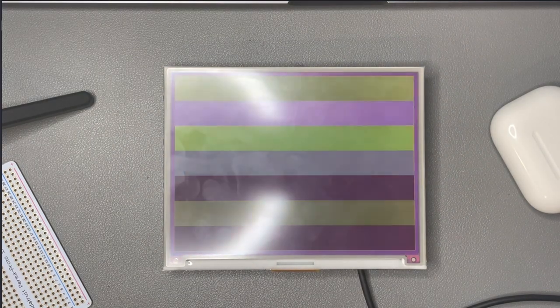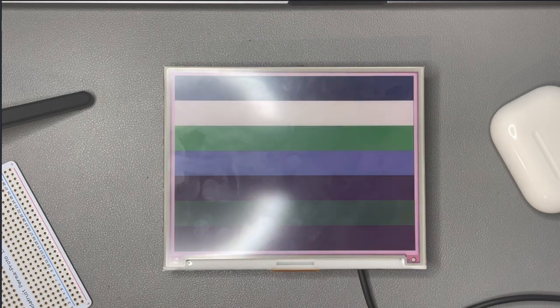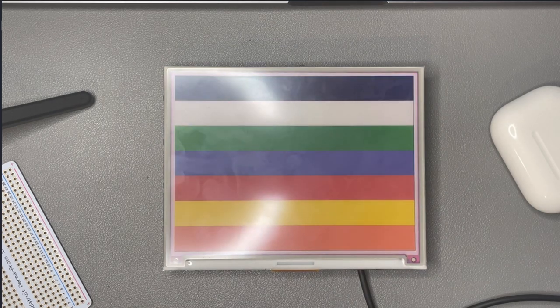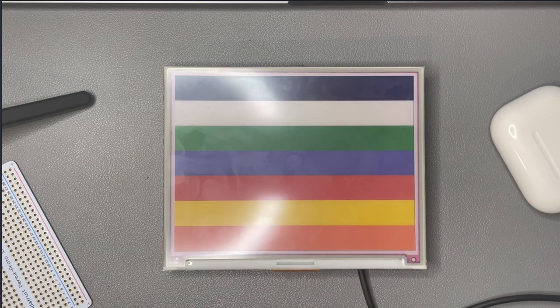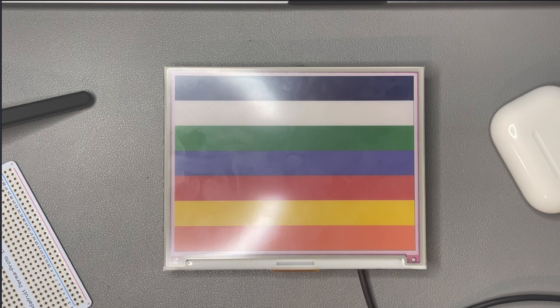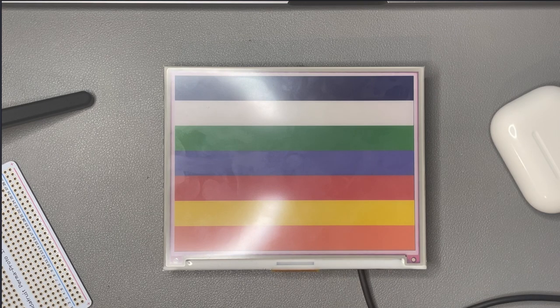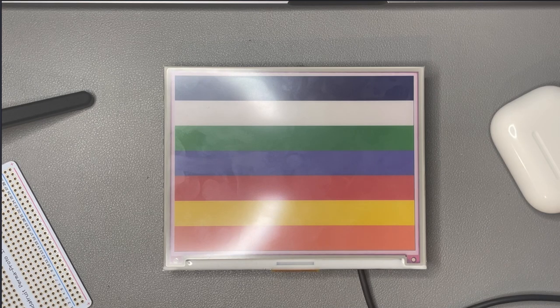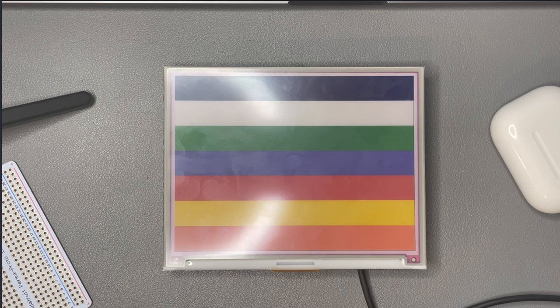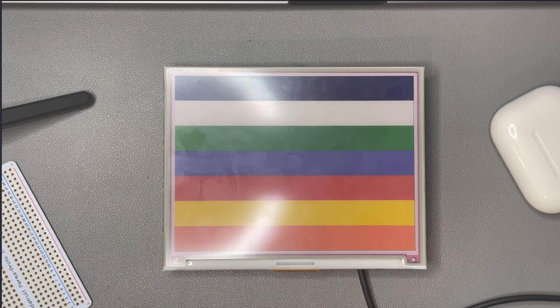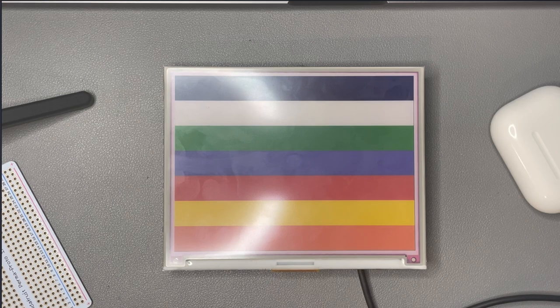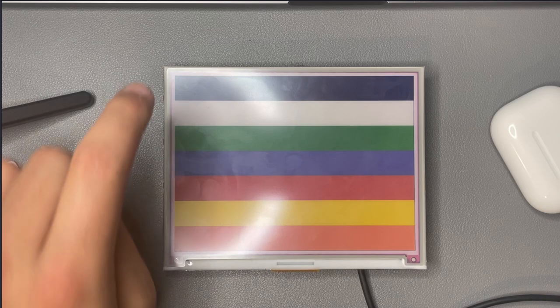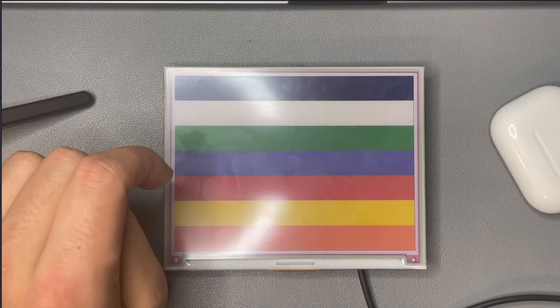Now as you can see the display has finished updating and you can see the seven different colors that we have to work with. On the top we have black and then white and then green and then blue and then red and then yellow and then orange.